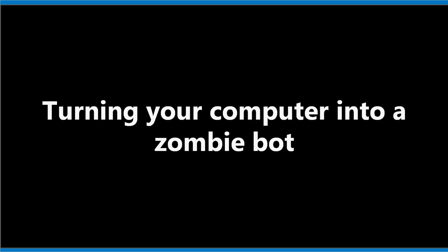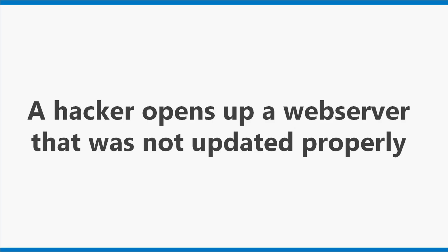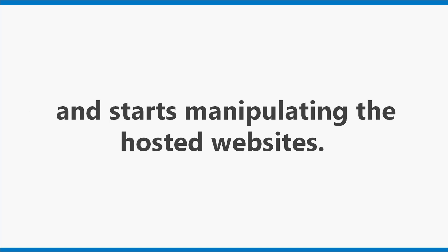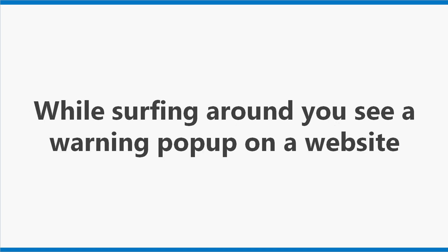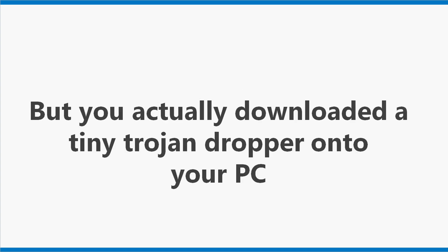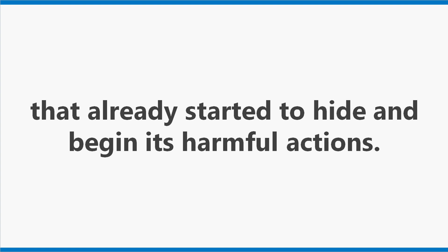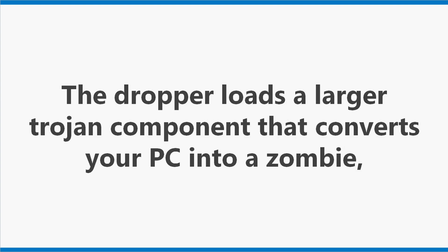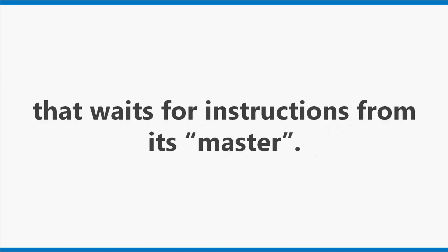Real World Example 2. Turning your computer into a zombie bot. A hacker opens up a web server that was not updated properly and starts manipulating the hosted websites. While surfing around, you see a warning pop-up on a website telling you to install the latest Flash Player, and you click OK to start the update. But you actually downloaded a tiny trojan dropper onto your PC that already started to hide and begin its harmful actions. The dropper loads a larger trojan component that converts your PC into a zombie that waits for instructions from its master.